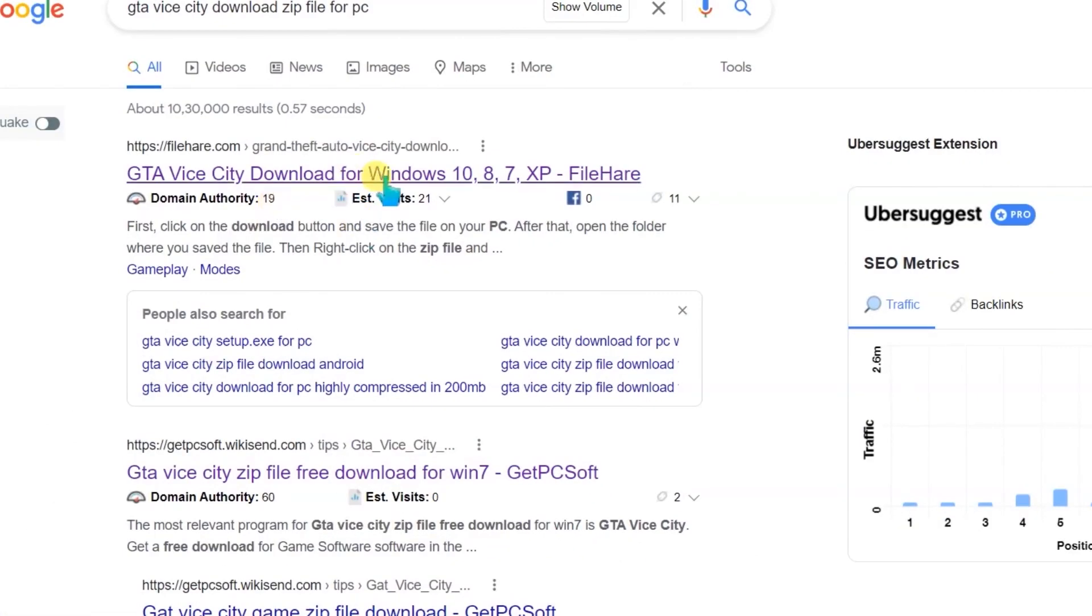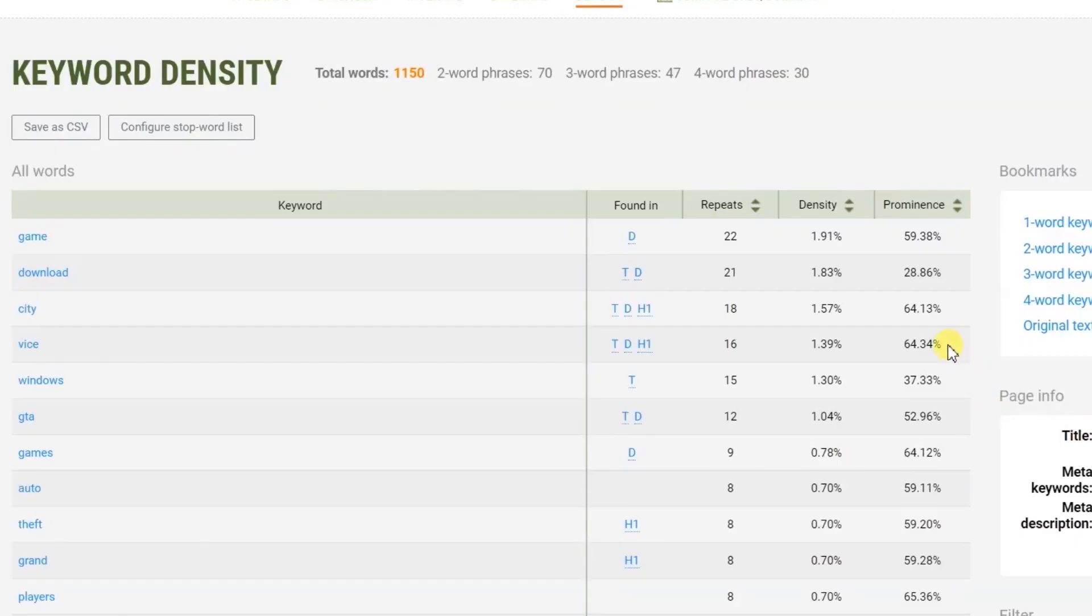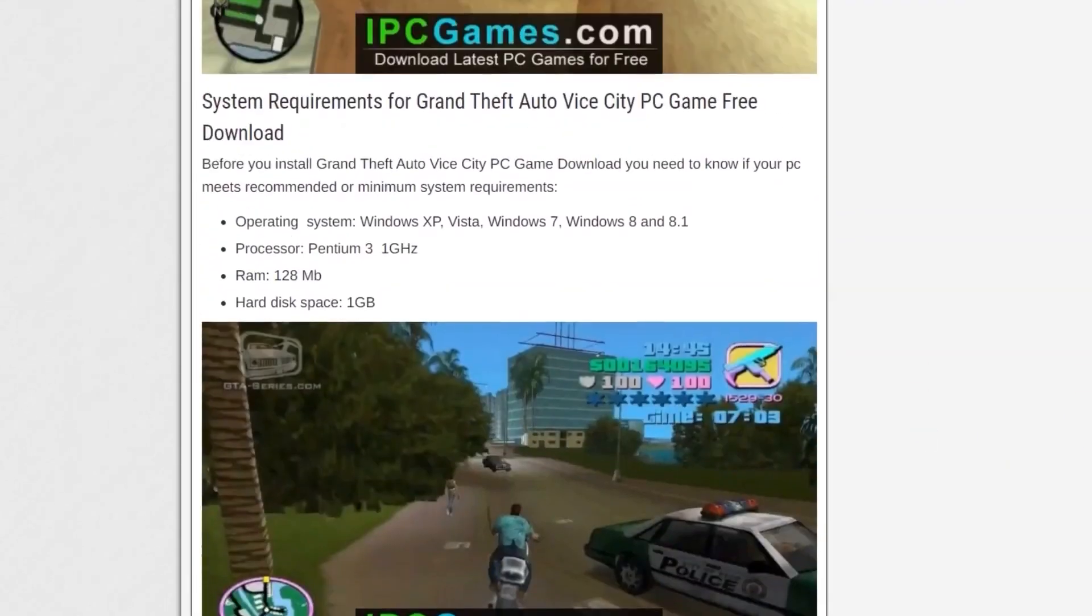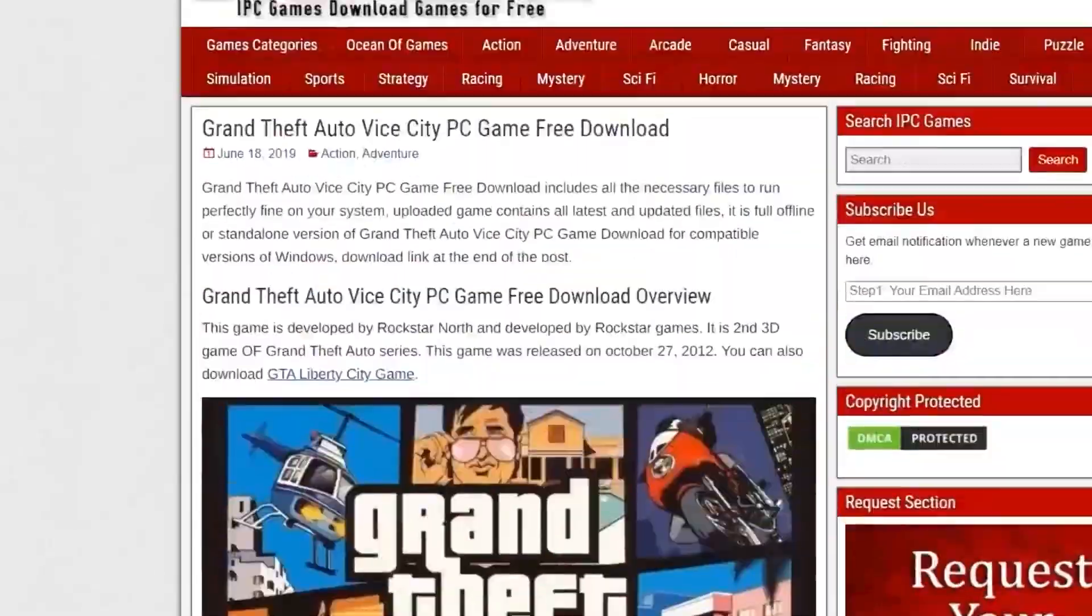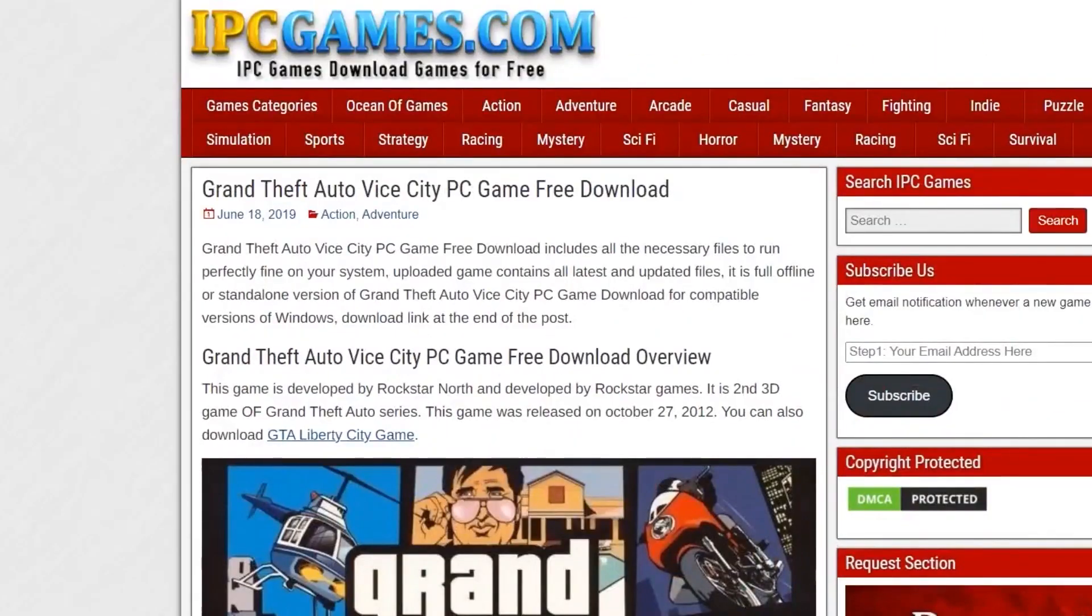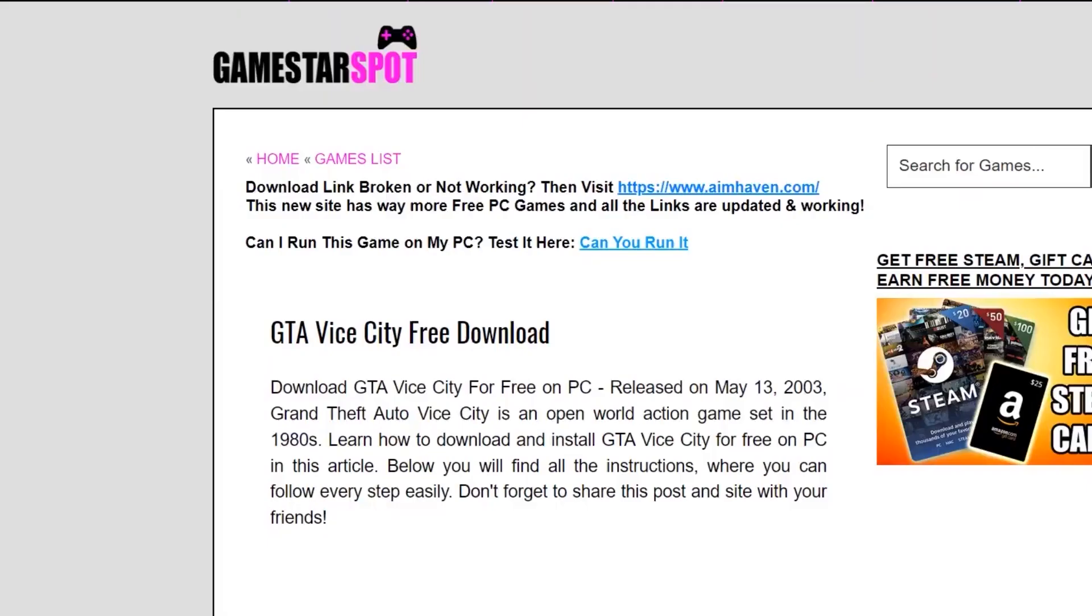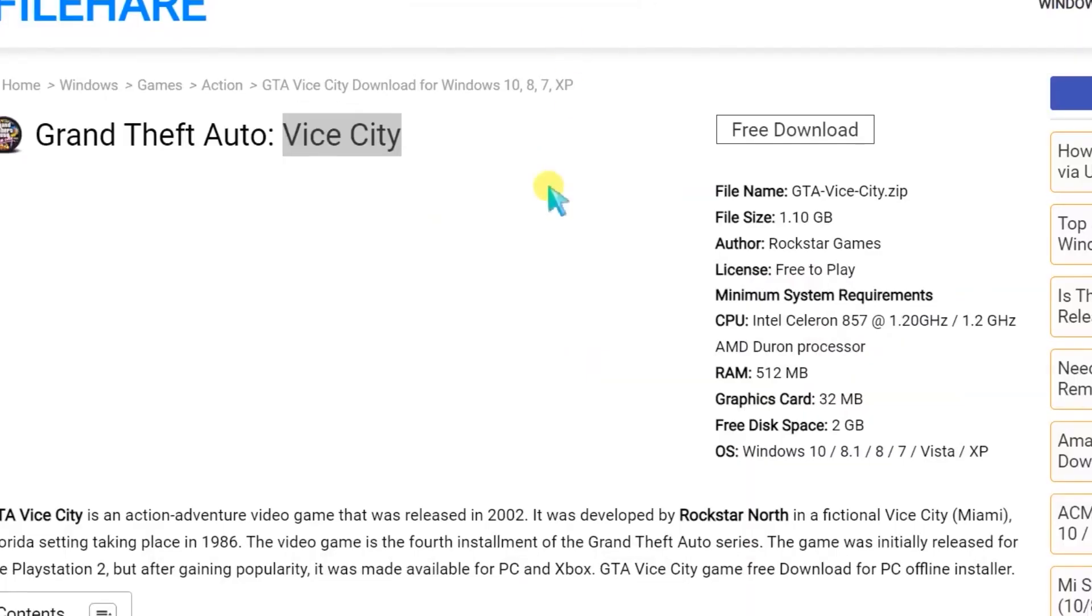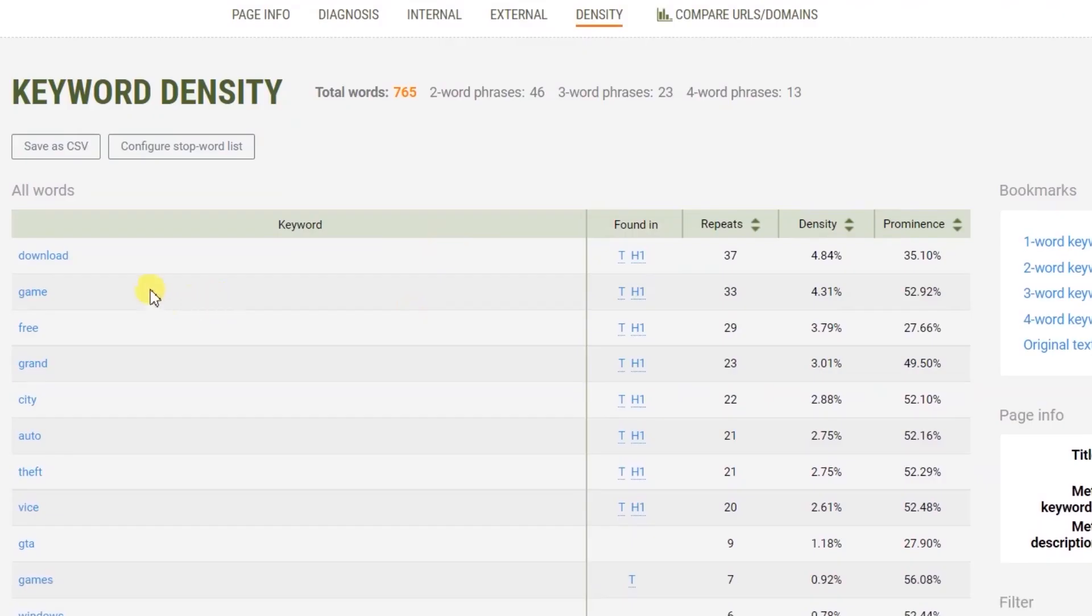This includes details on website traffic, the keywords competitors are ranking for, backlink profiles, content strategies, and social media performance. One of the most significant advantages of AI in competitor analysis is its ability to uncover keyword opportunities.